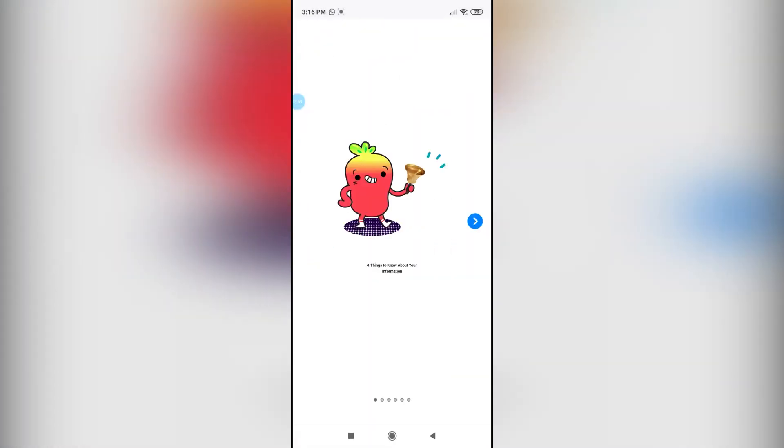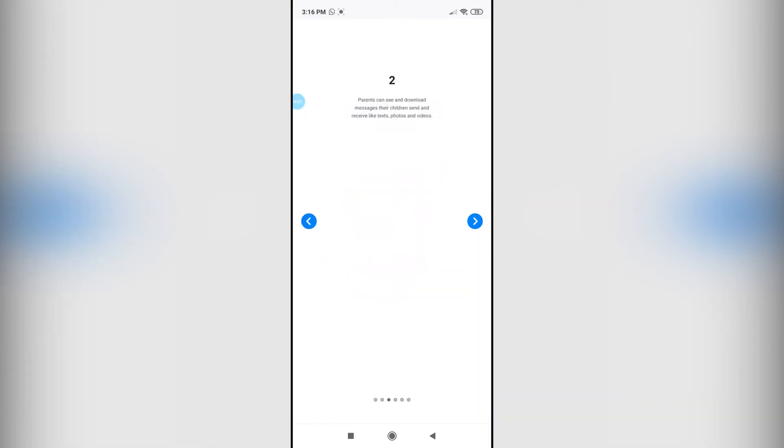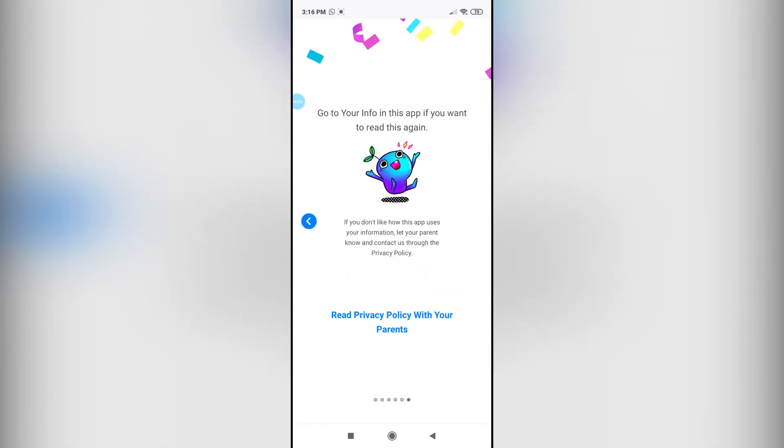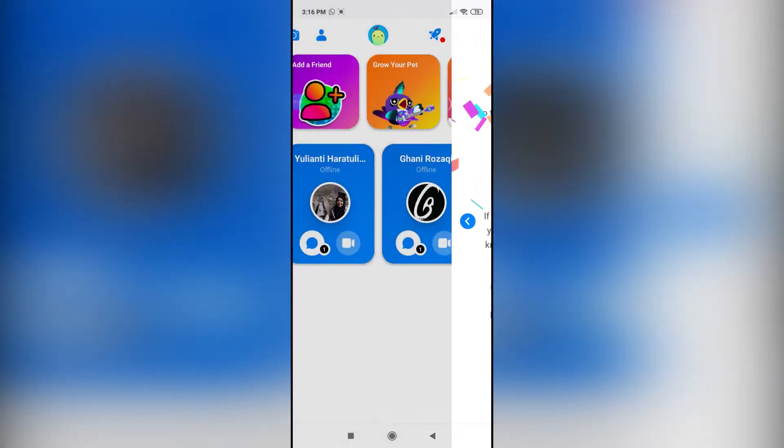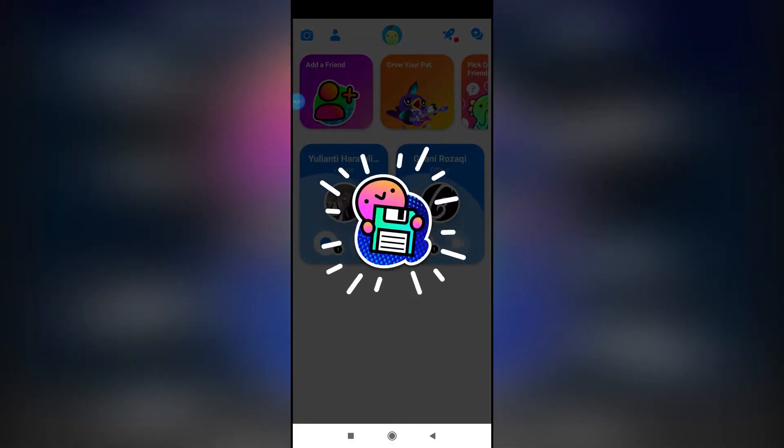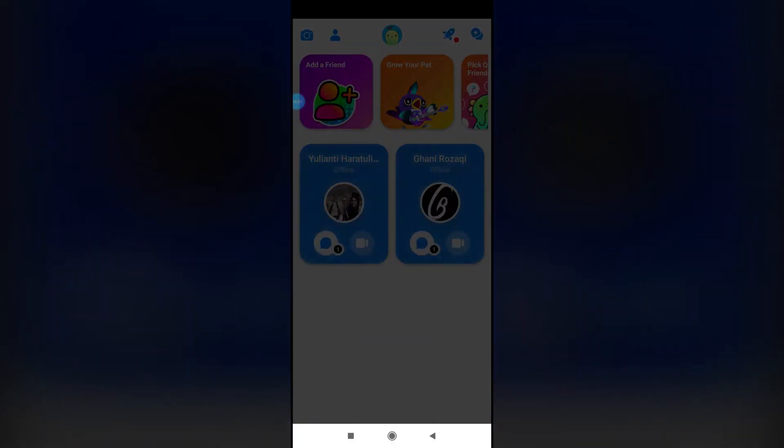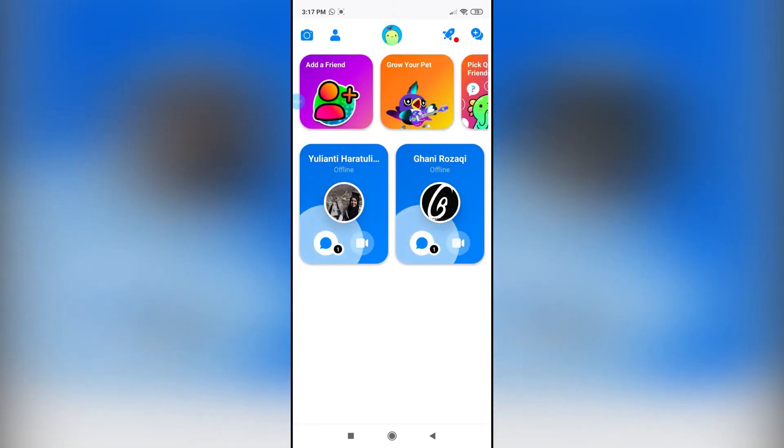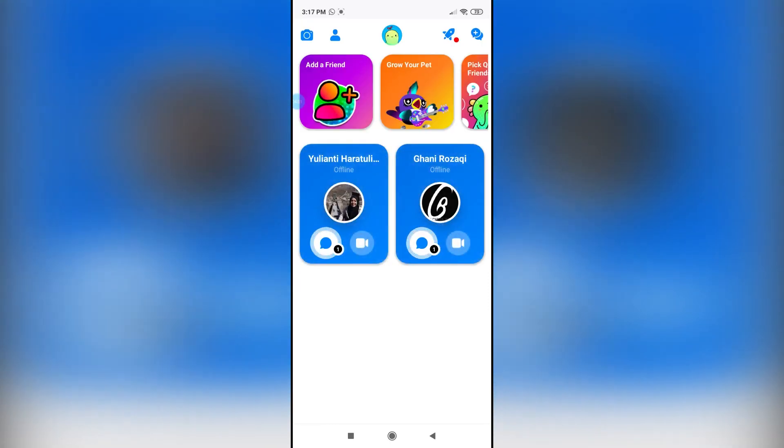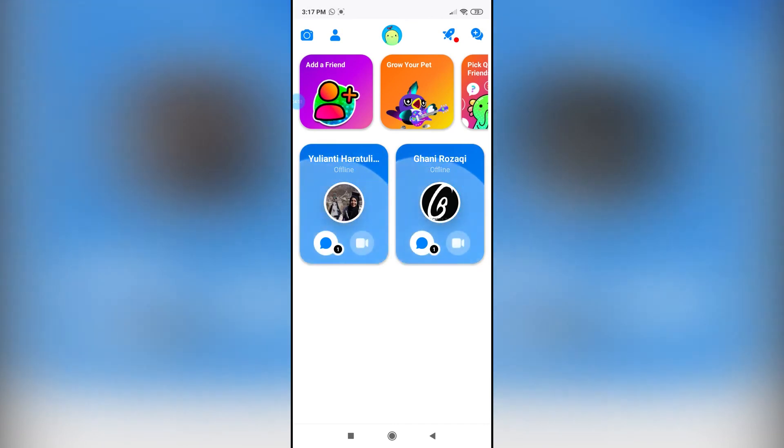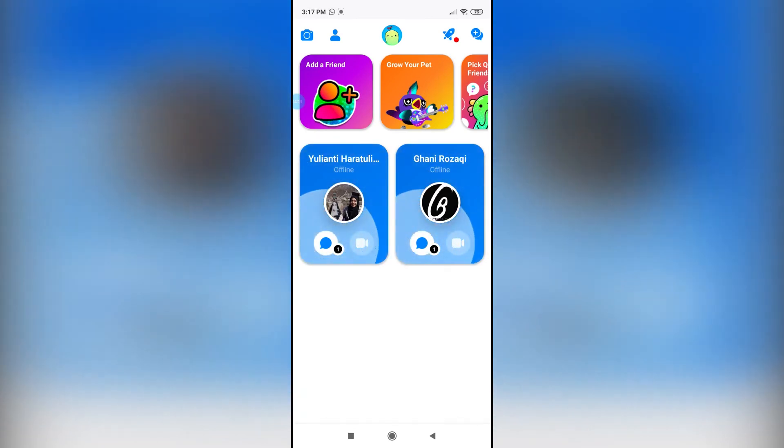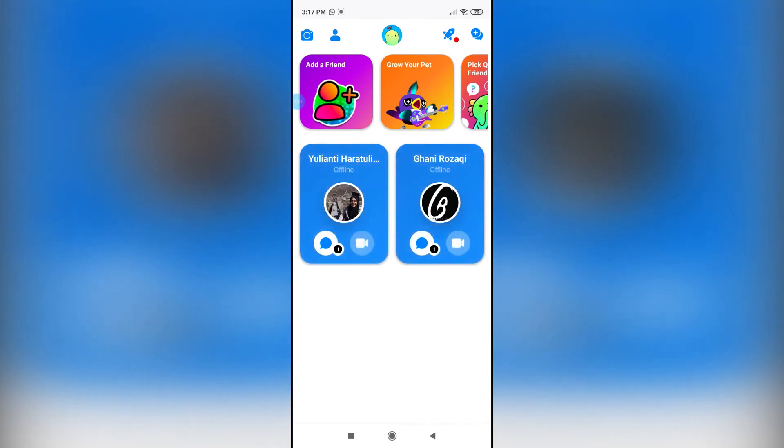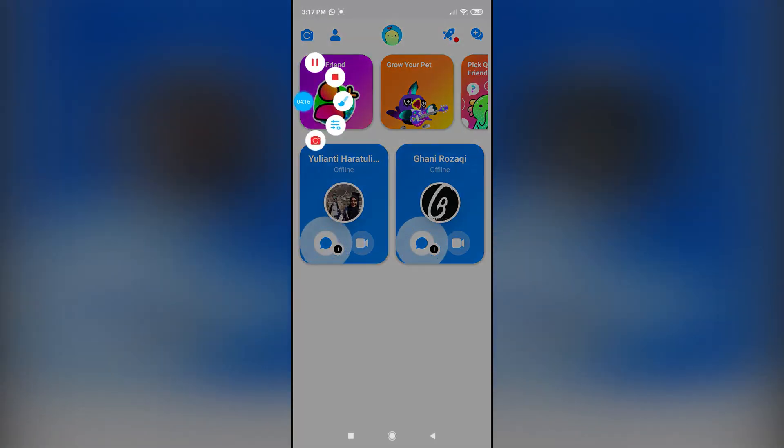Finally over here, it will give you a bunch of pop-ups that you can just skip through like this, and then tap on okay. On this page, as you can see, you can either video chat or simply text people over here on the Kids mobile app.